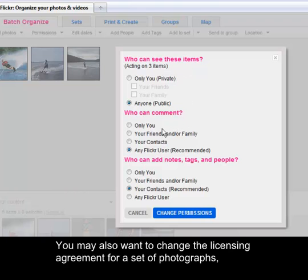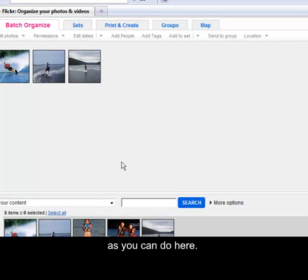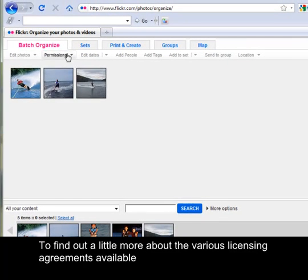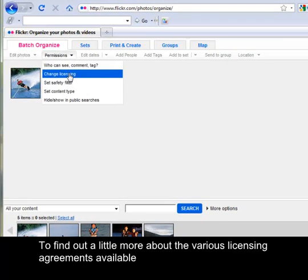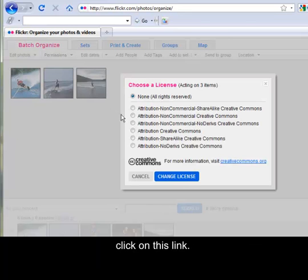You may also want to change the licensing agreement for a set of photographs as you can do here. To find out a little bit more about the various licensing agreements available, click on this link.